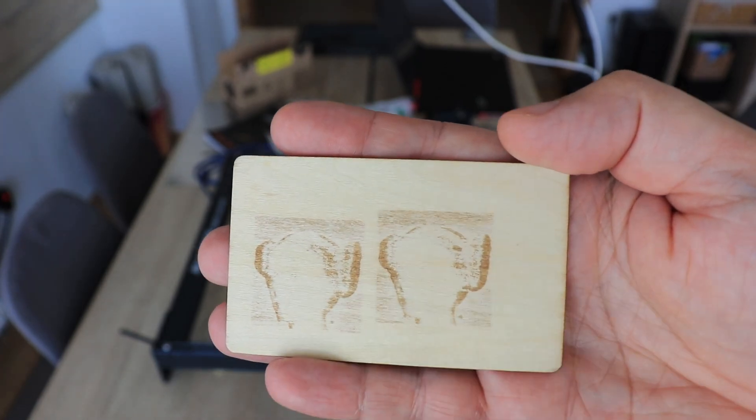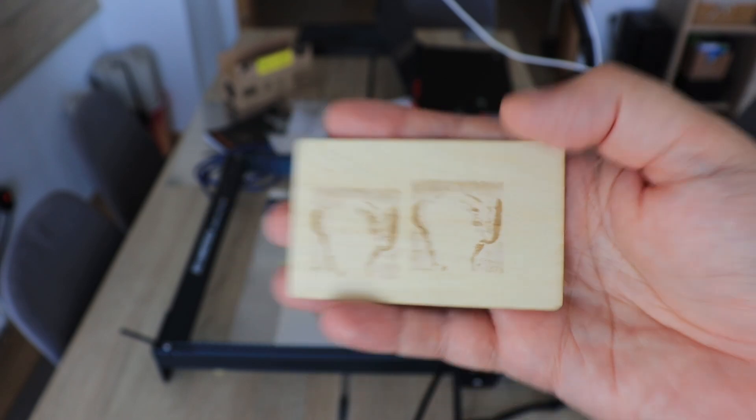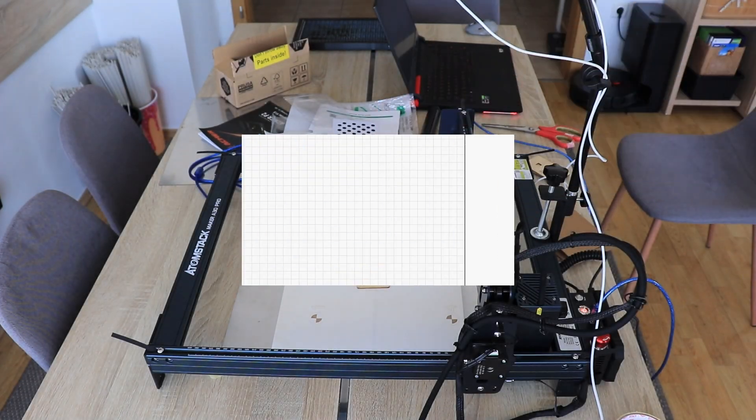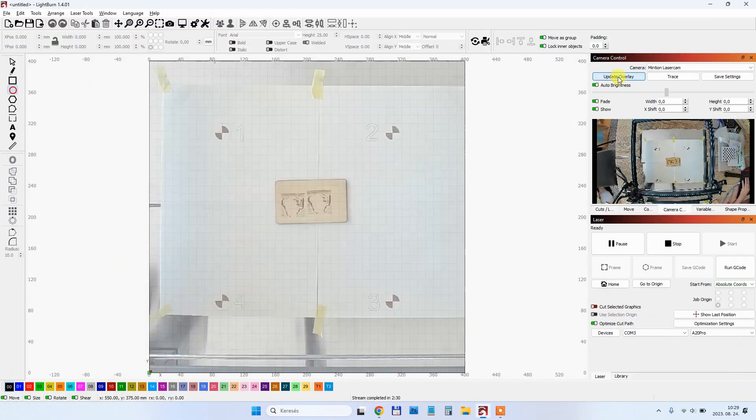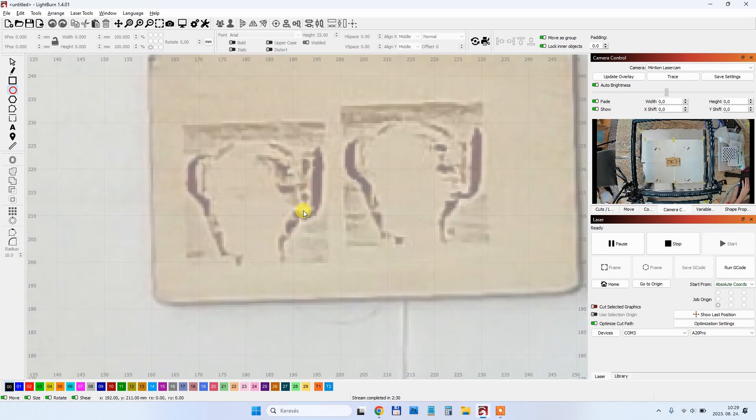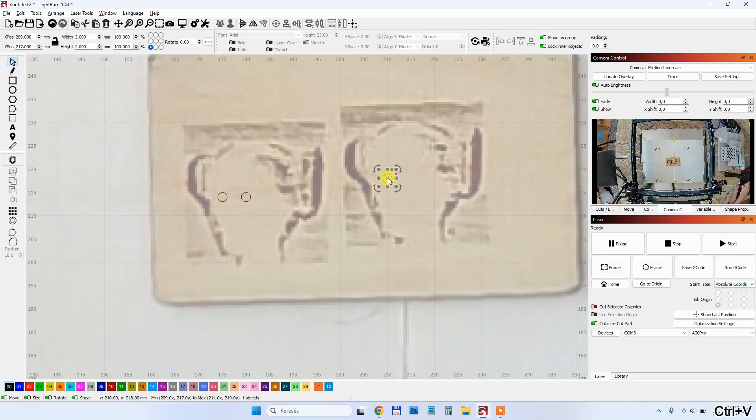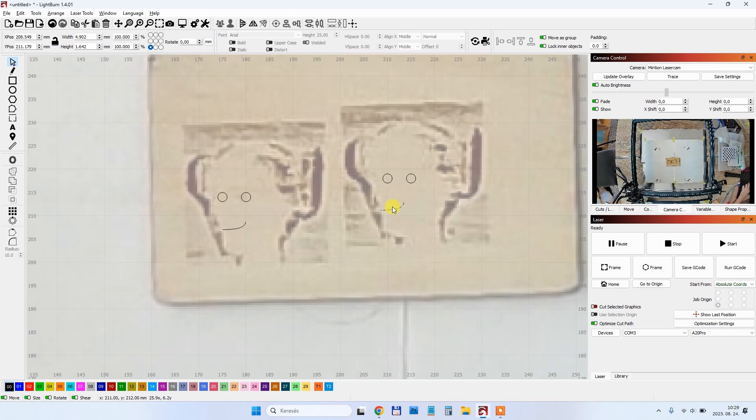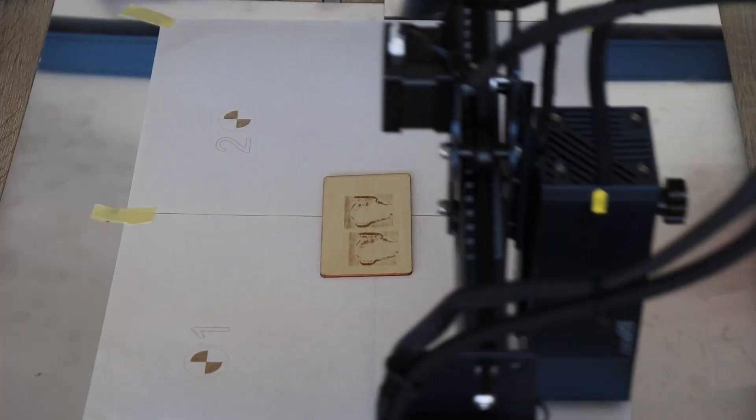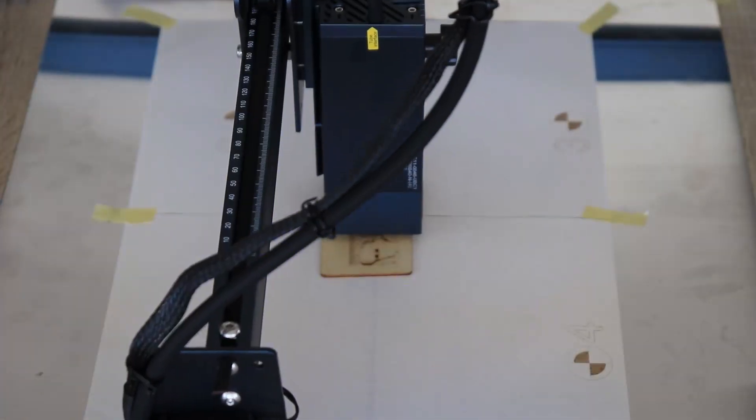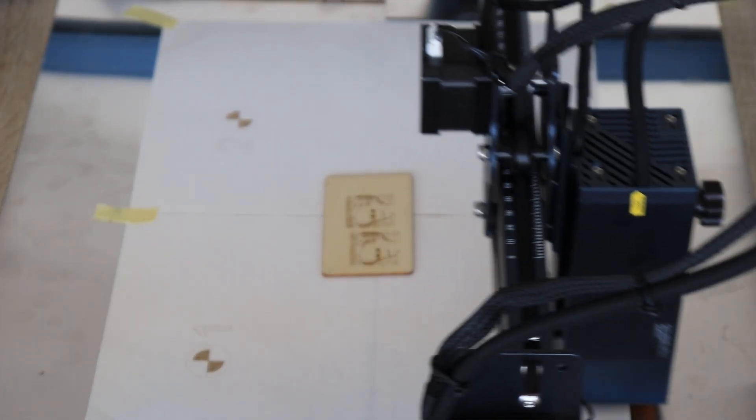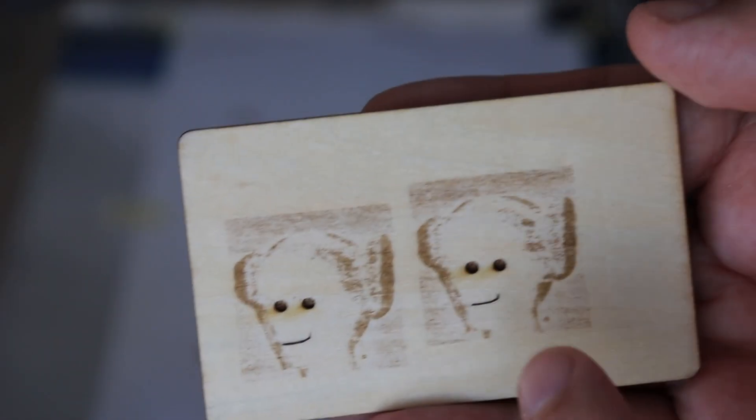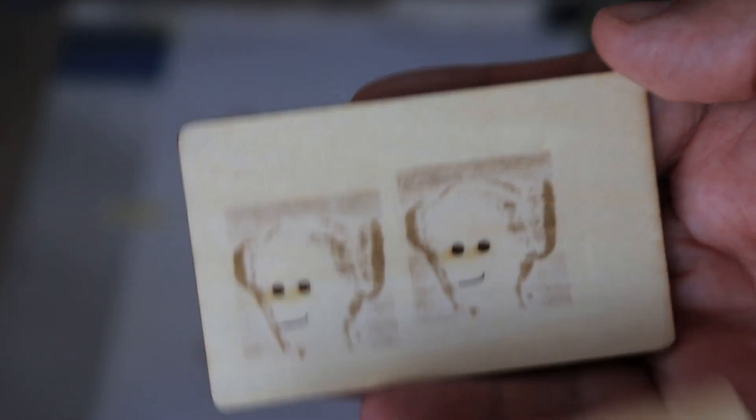It's time to try it. Just for fun I will try to engrave some kind of eyes and mouth on these images. When I click on update overlay, in the background there will be a picture from the camera. I know it's ugly but just for testing.